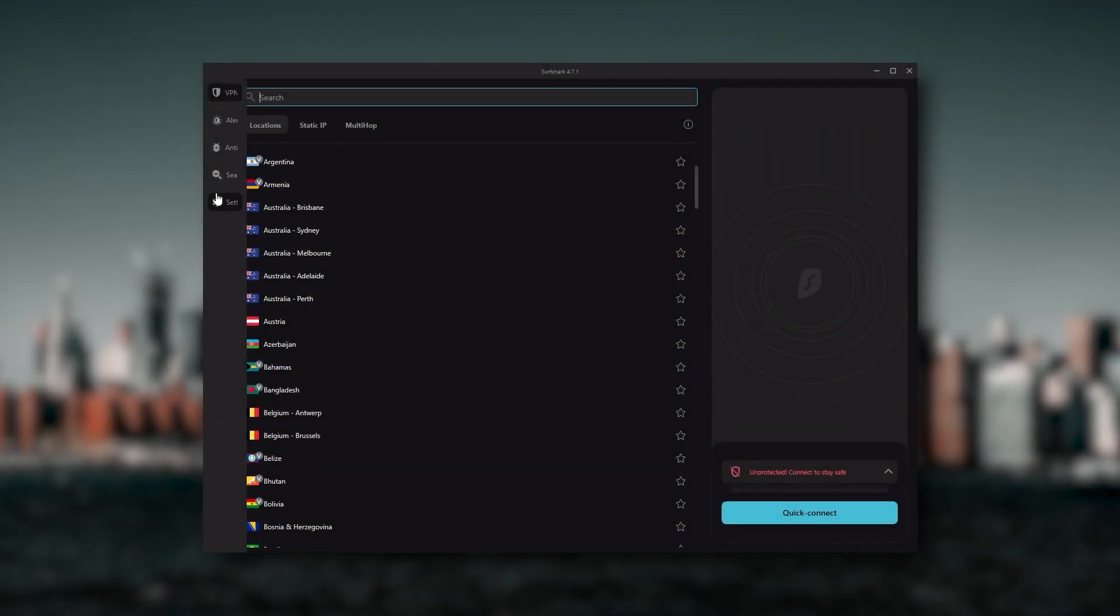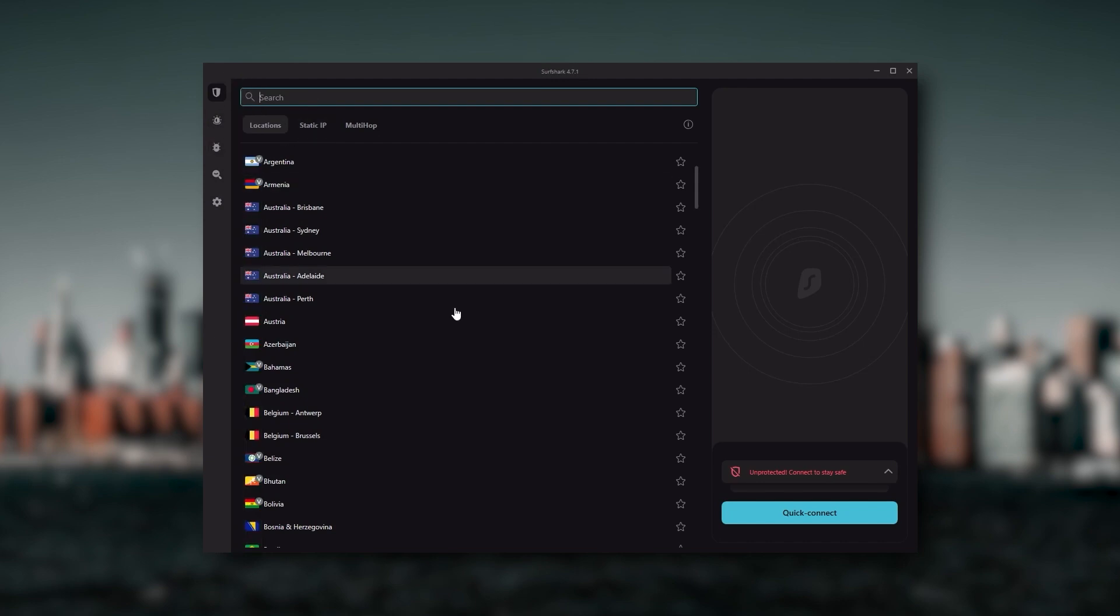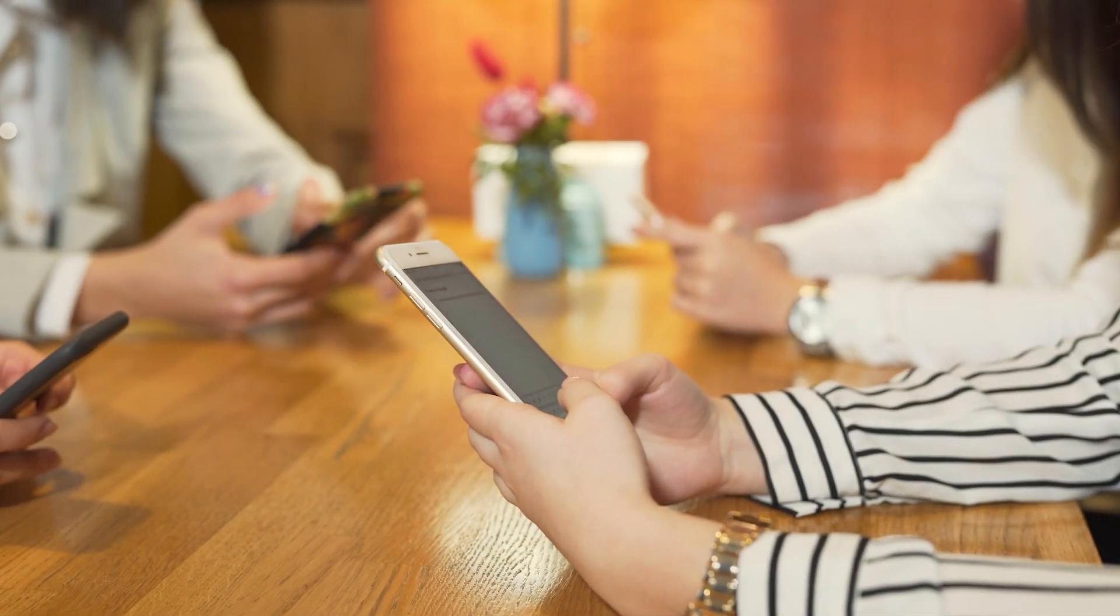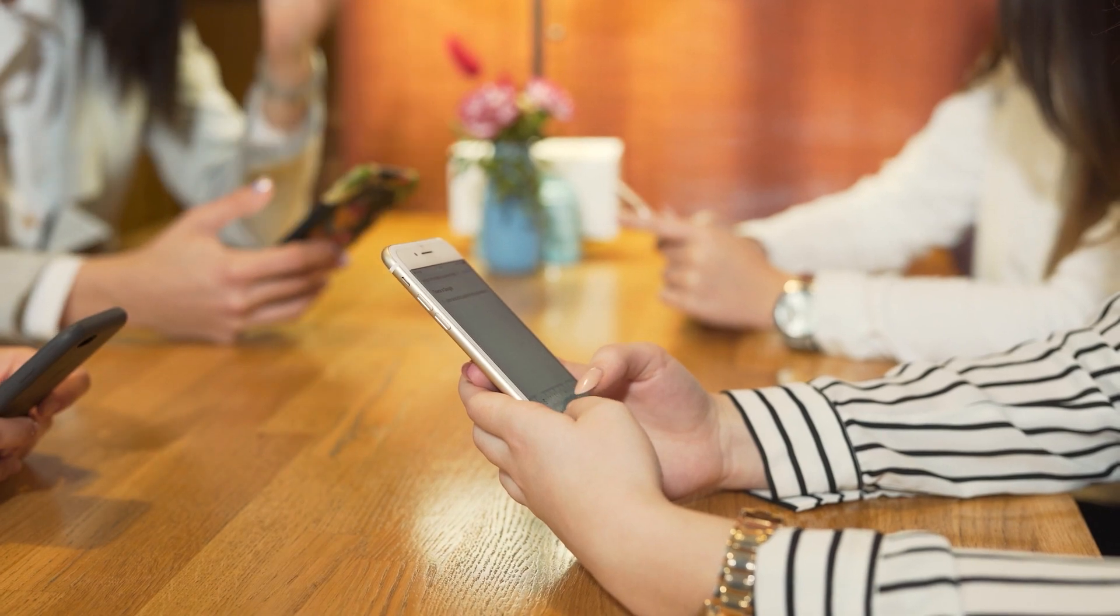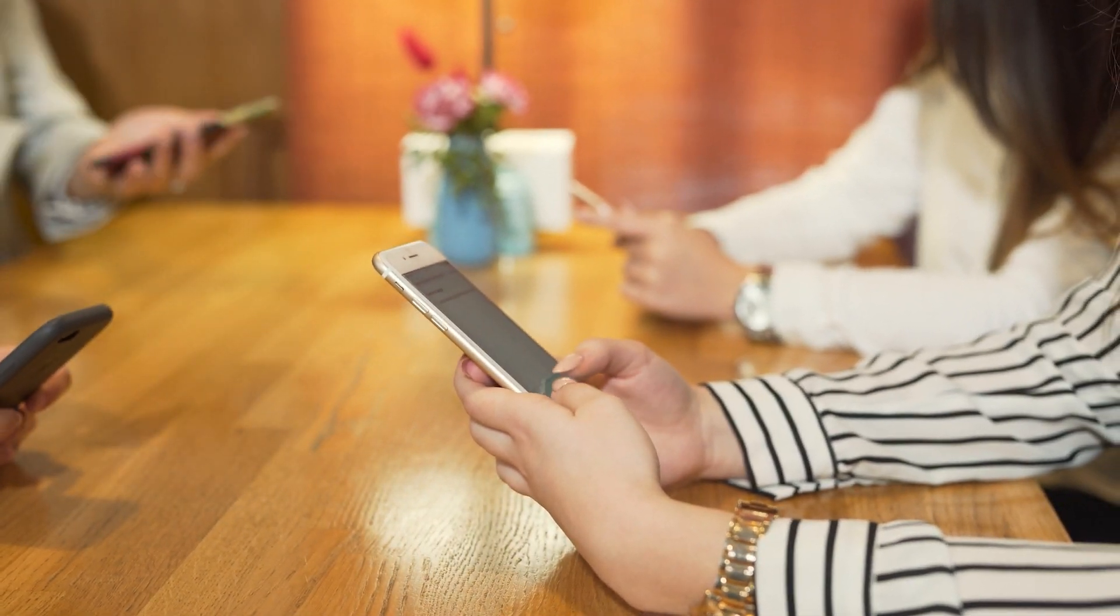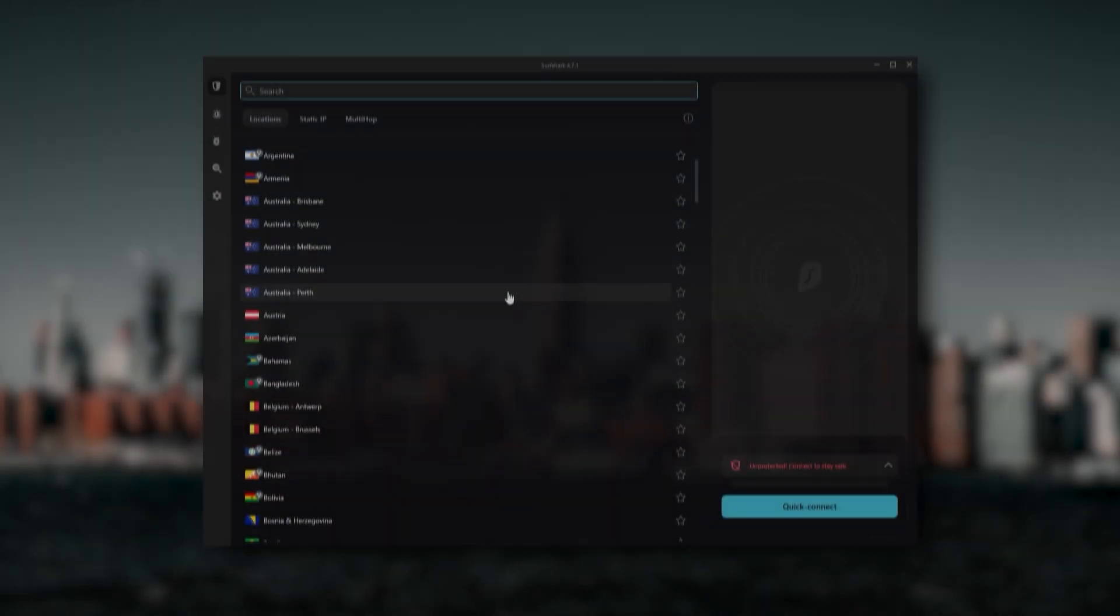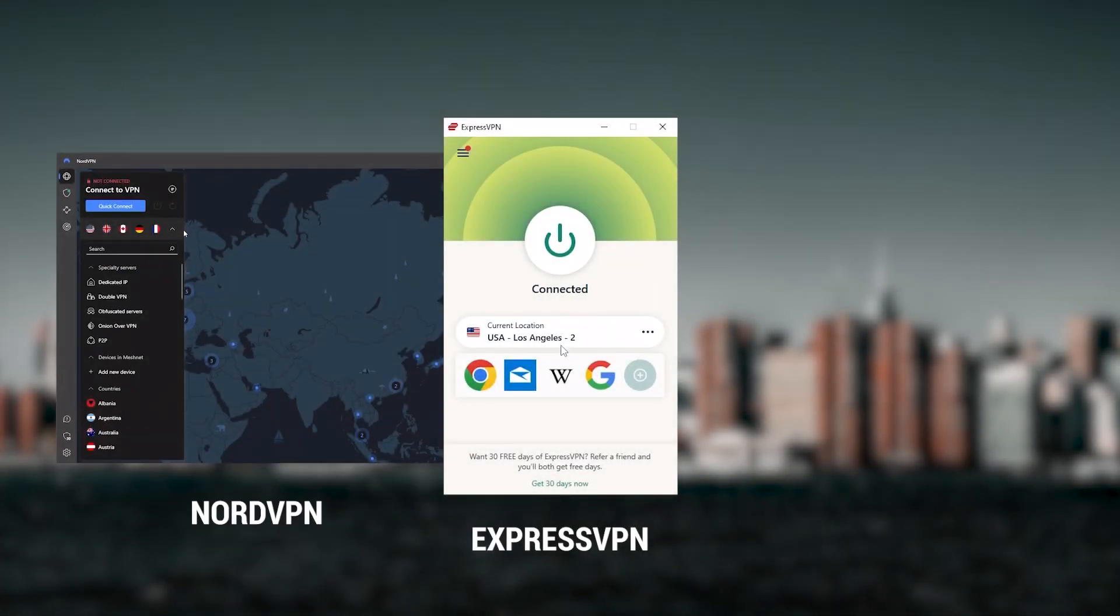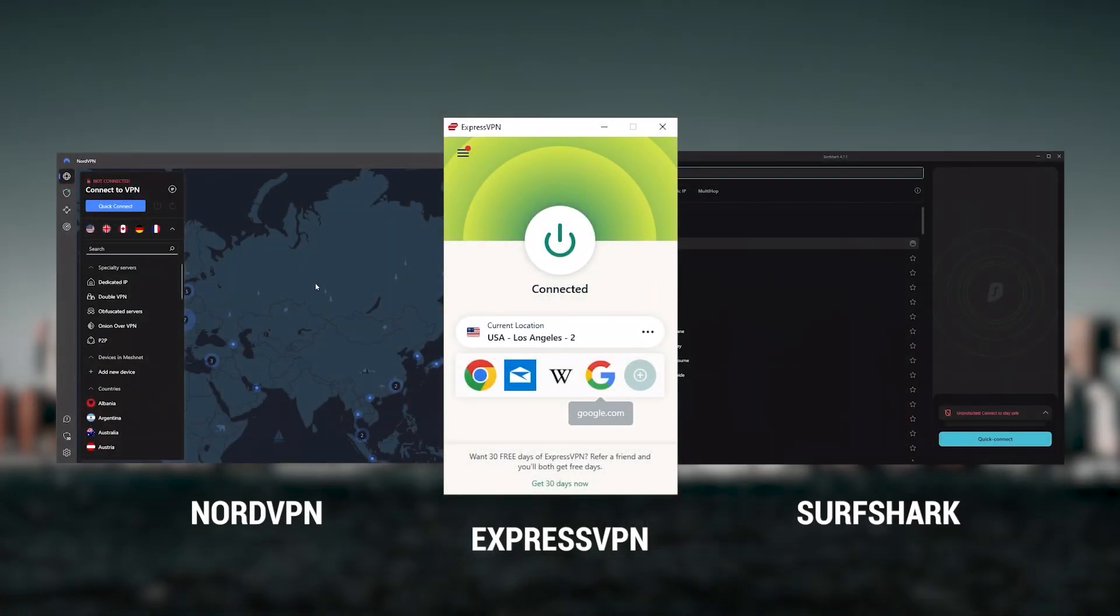Ultimately, if you're looking to spend the least amount of money but still have all the core features of a premium VPN, or if you need a VPN that allows you to secure all of your devices or you have a larger family, then SurfShark is the ideal choice.